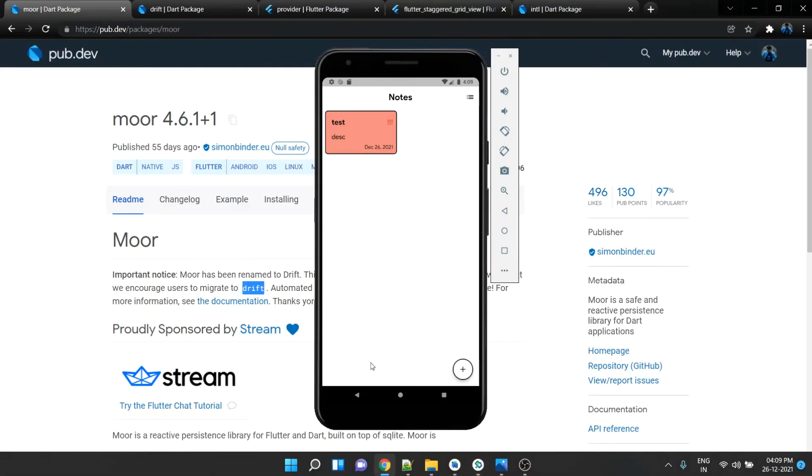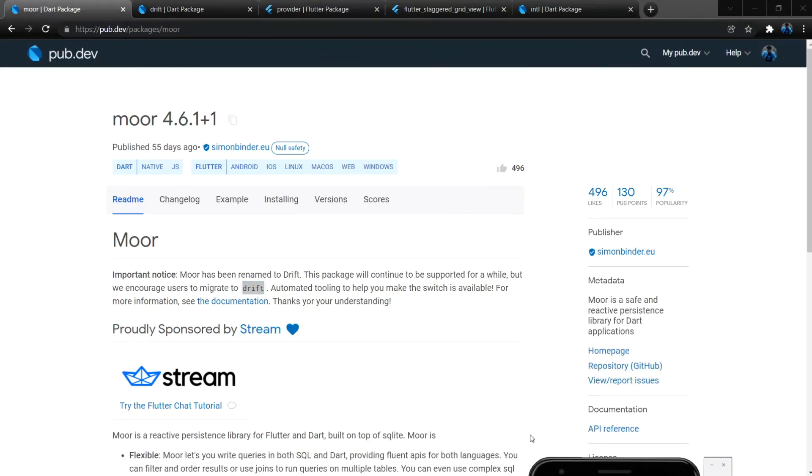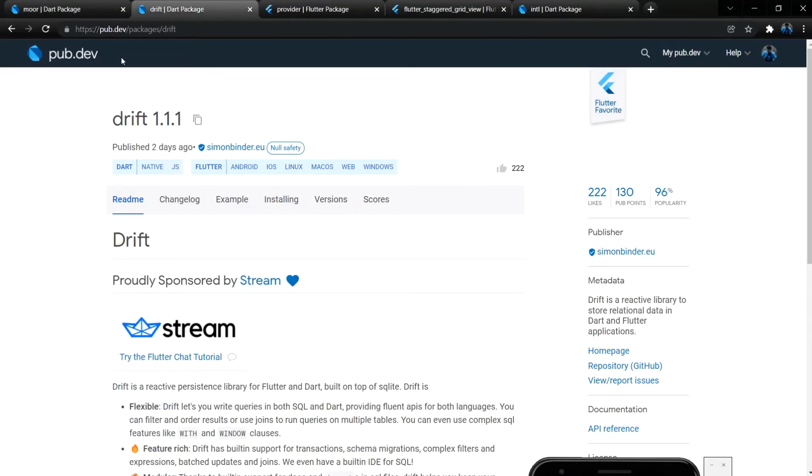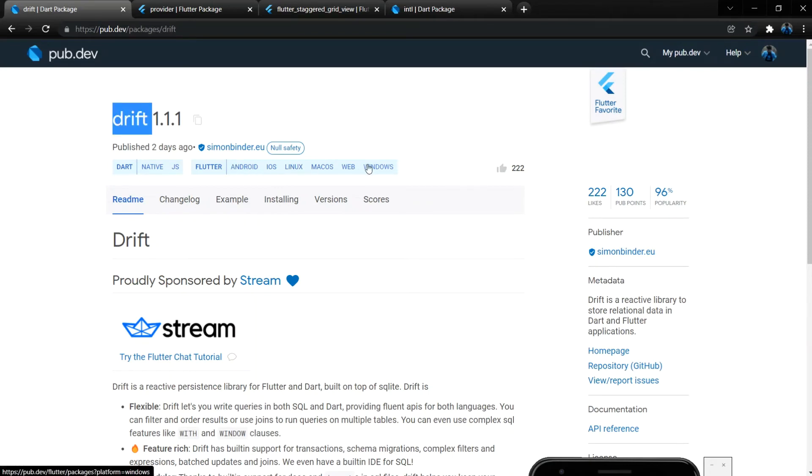And this is what we are going to build in this application. And here are some of the packages that we are going to use throughout our application. So this is the Moor package that we are going to use, but recently they have renamed this Moor package to Drift, so you can ignore this Moor and you can go with the Drift.